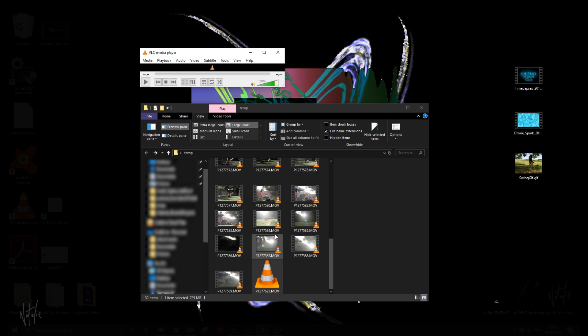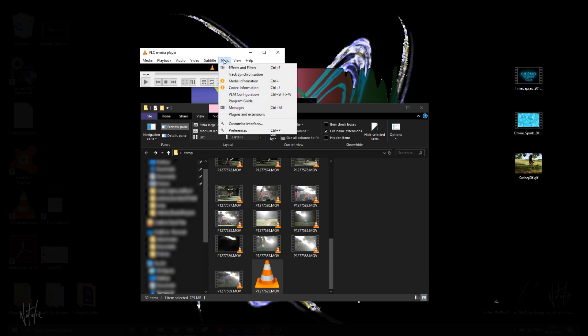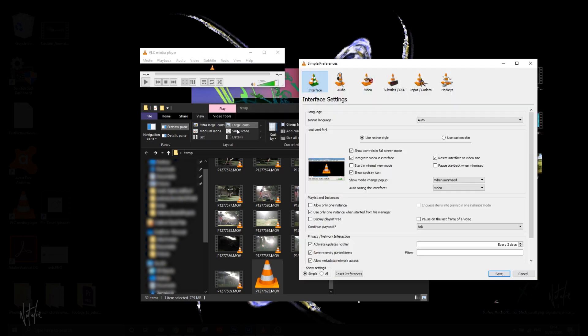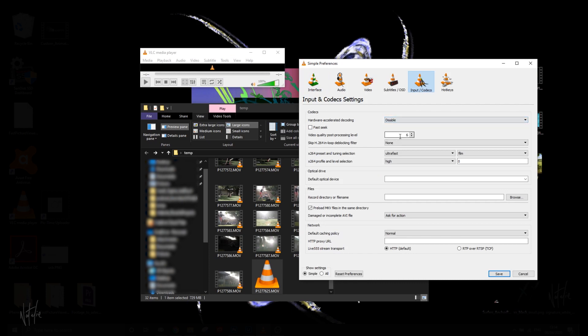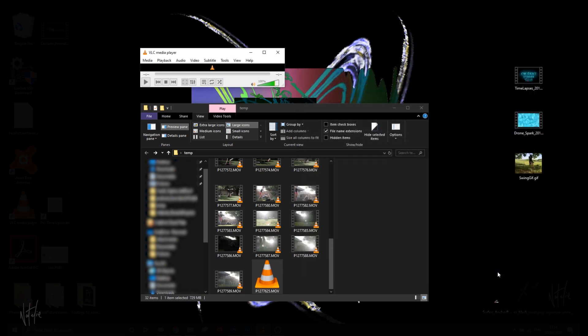I'm going to show you the two steps that work for me. Open up VLC media player, and you'll find your user interface pops up. Go to Tools, Preferences, or push Ctrl P. Go to Input Codex, and where it says Hardware Accelerator Decoding, change it from Automatic to Disable, and click Save.